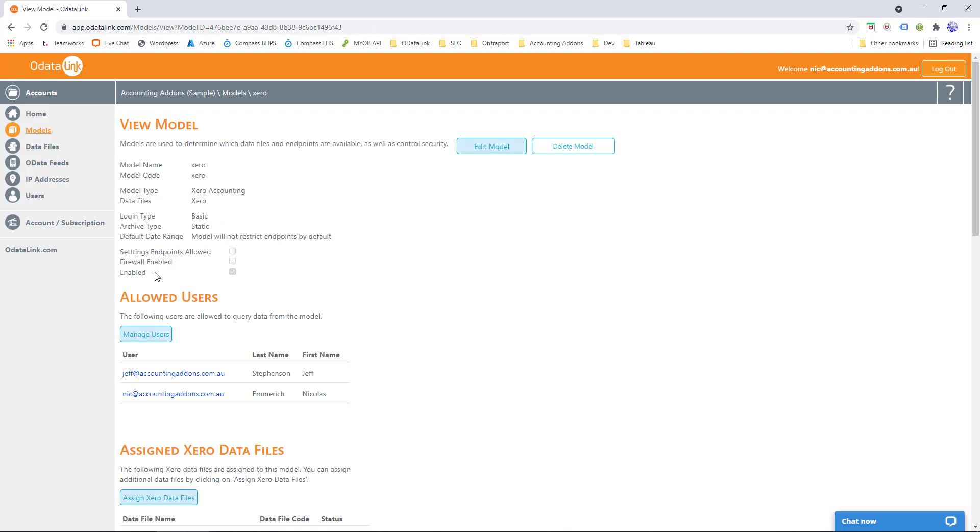Everything else with regards to ODataLink is going to be configured exactly the same as all the other introductory videos, but that is the one change you need to make sure in order to work with SSIS.